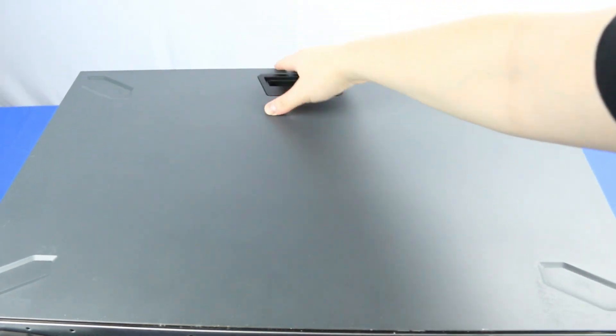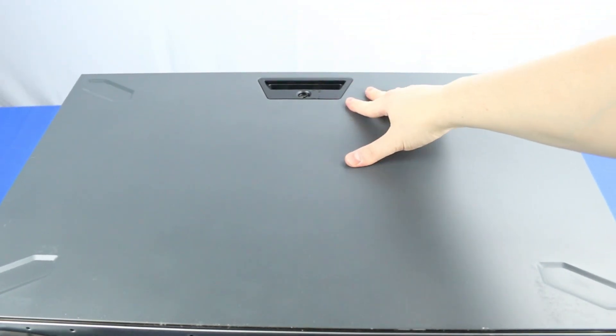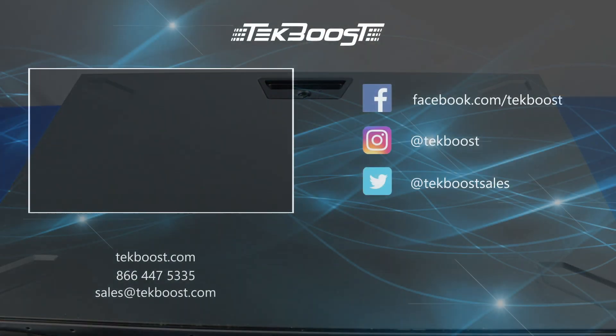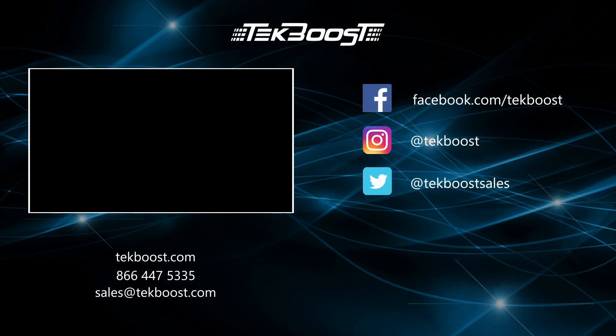Please check out our how-to videos covering processor, RAM, hard drive, and video card installations, as well as general product overviews for this and other systems.